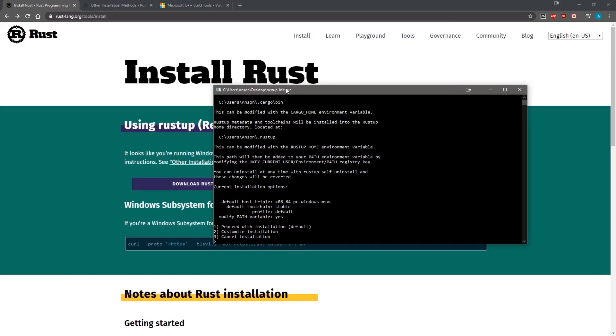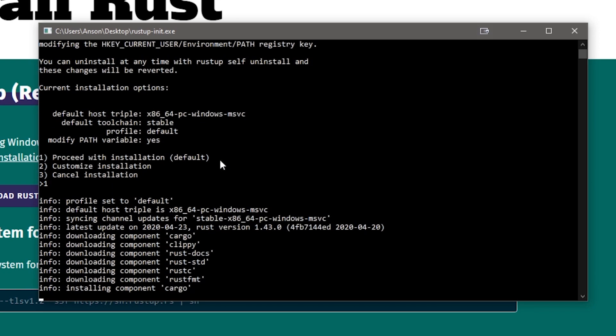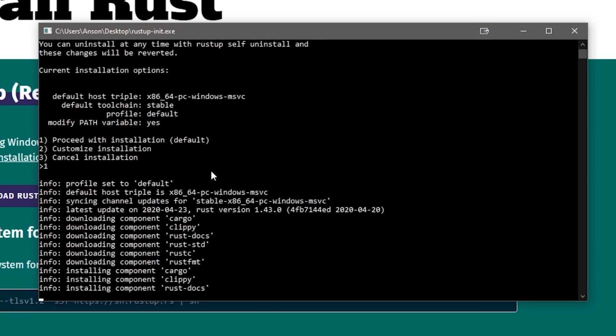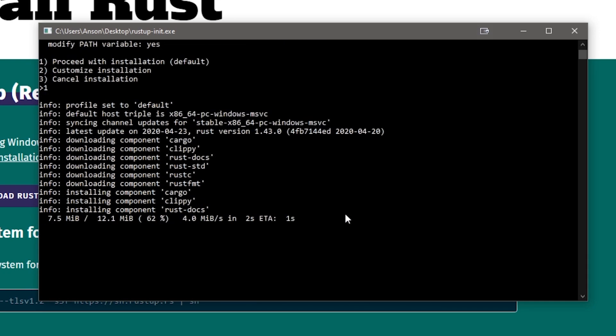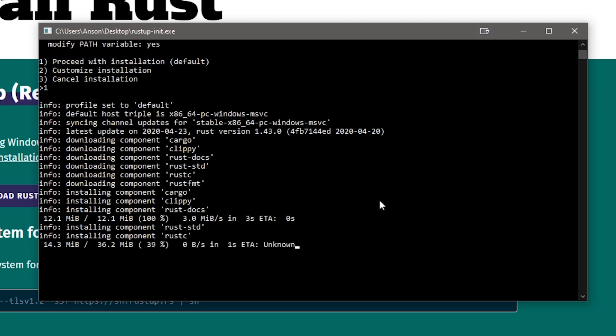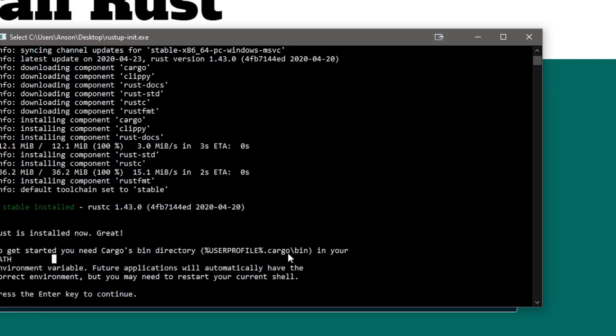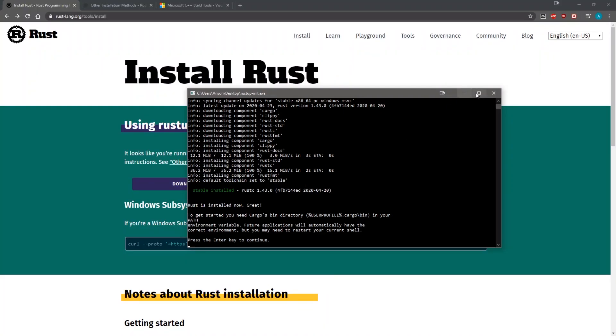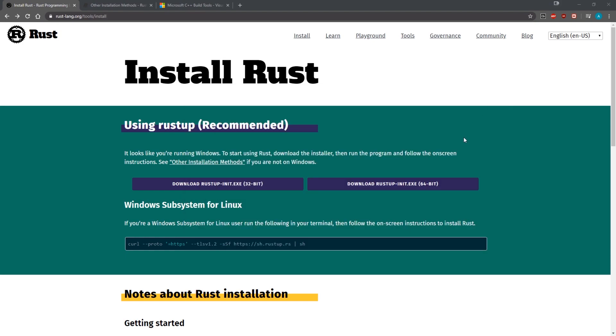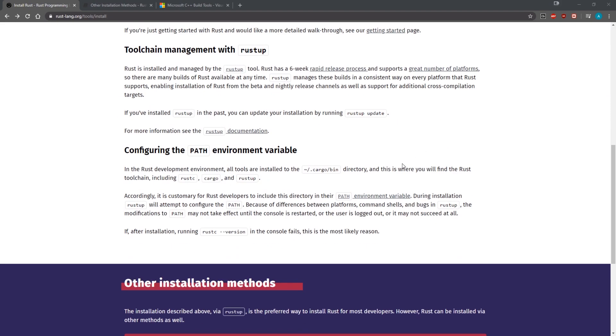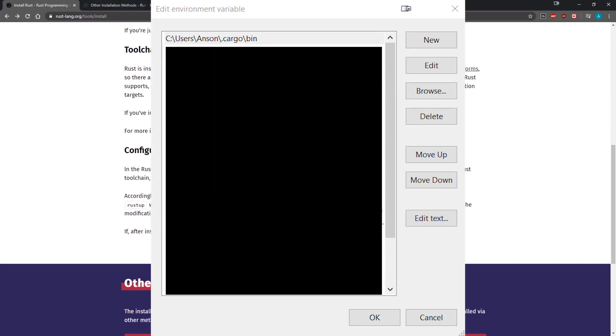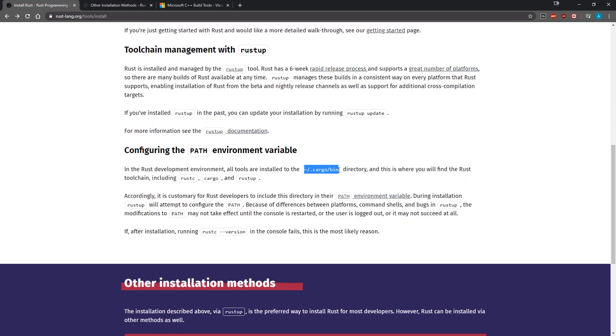All right, so now if I open up the installation, I'm going to just type one. Okay, so it's going to install everything for us. Okay there we go, so we have Rust installed and we can see that to get started you need cargo's bin directory in your path. So Rust, the installer itself will actually attempt to set up the path for you, but if you are getting path issues such as something like Rust is not a recognized command, then just go over to your environment variables and make sure you configure the path to point to cargo slash bin.